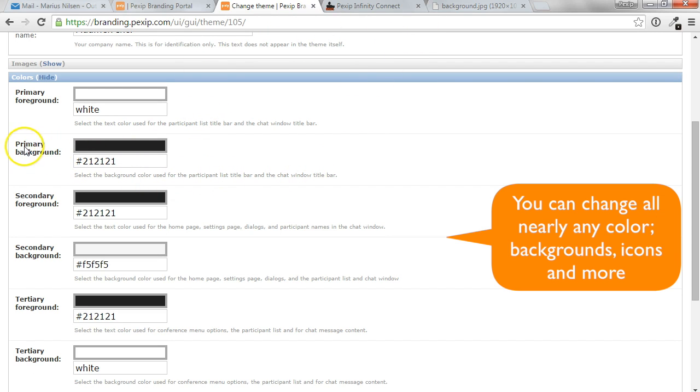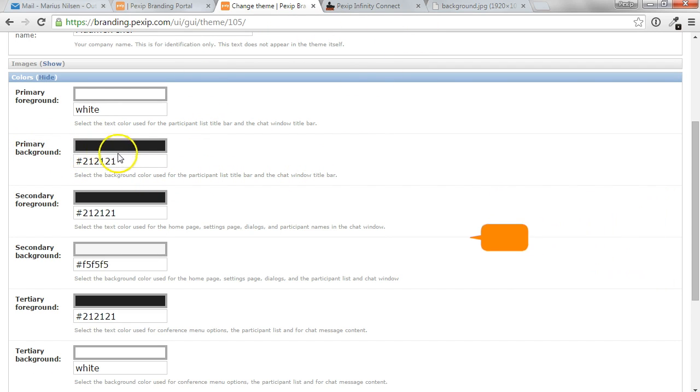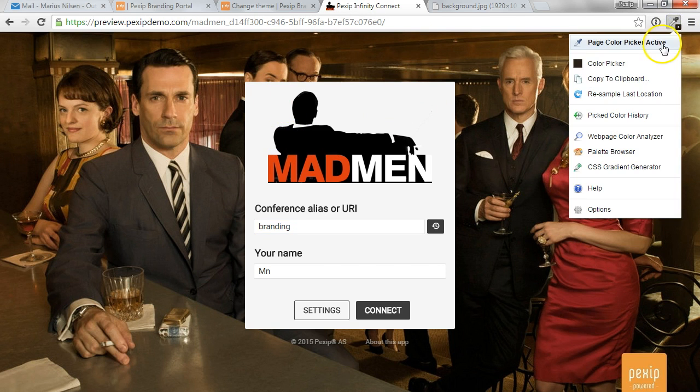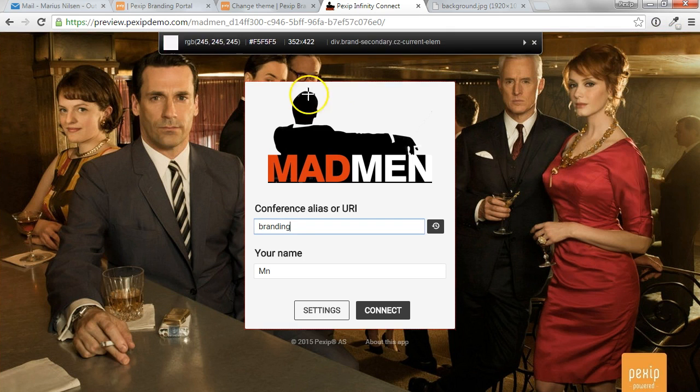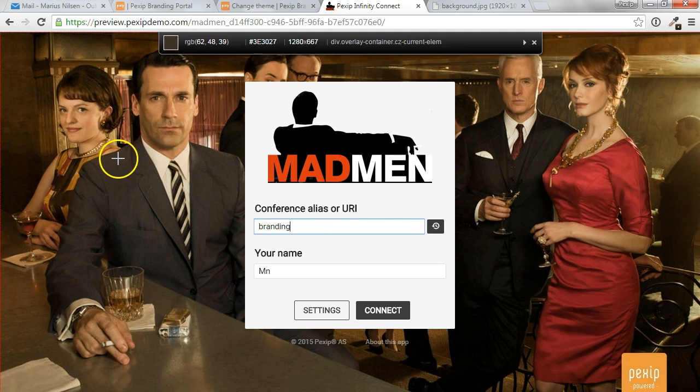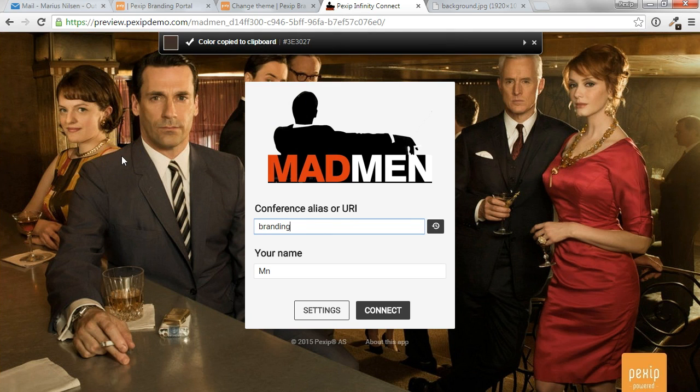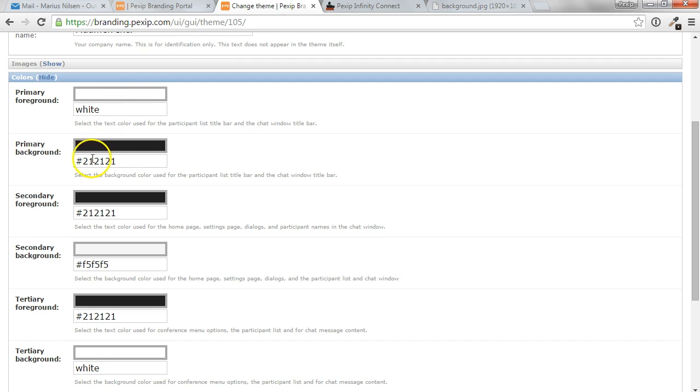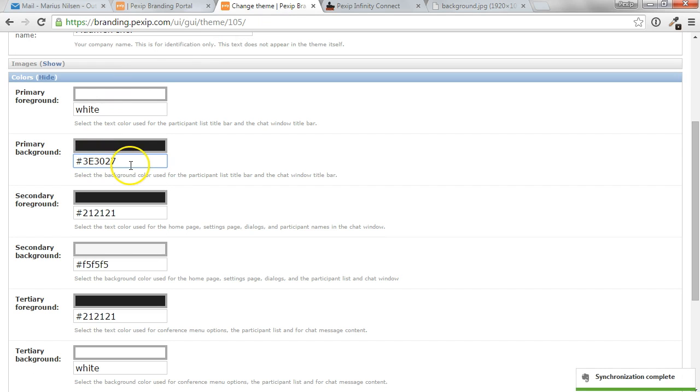In most cases, you may want to change the primary background. So as an example, in this case, I'm going to use a color picker as an extension in Chrome and just pick the color of Don Draper's suit. This will copy the HTML code of this color and I will use that as my primary background.